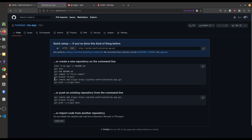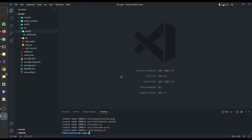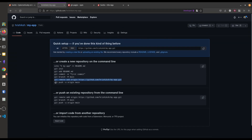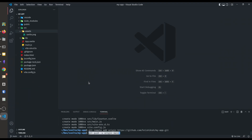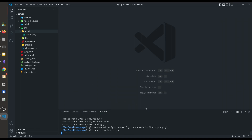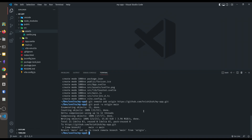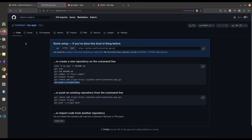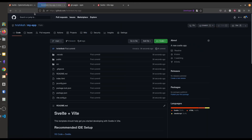Now we have to link this GitHub repository with our local repo. For that just copy this git remote add origin line and paste it in your terminal. Then we have to push our local files to this GitHub repository — copy and paste that command in your terminal. You can see it says that branch main is set to track remote branch main from origin. When we refresh this page, our local Svelte app is uploaded to GitHub.